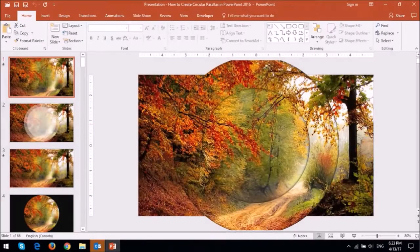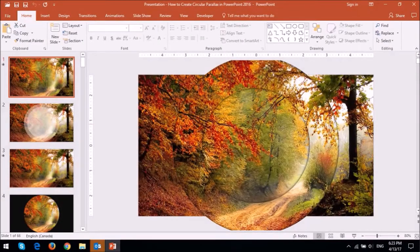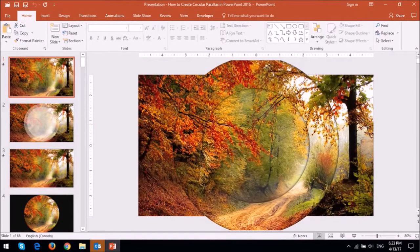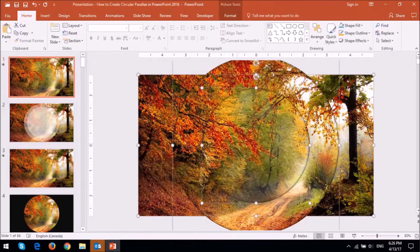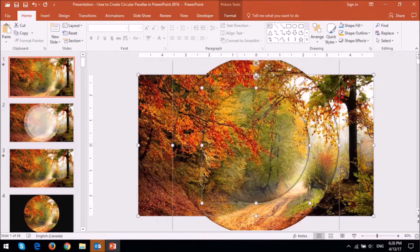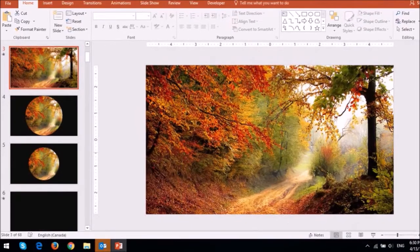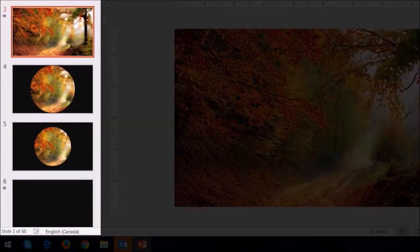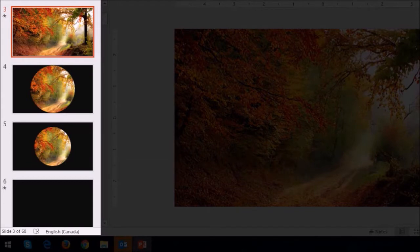So first let me show you the setup and then I'll show you step by step. As you can see, there are three layers of the same image overlaid one top of the other. Essentially it created two cropped images from the original in the form of circles of two different sizes.